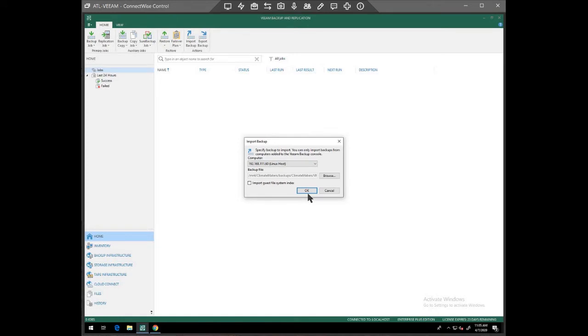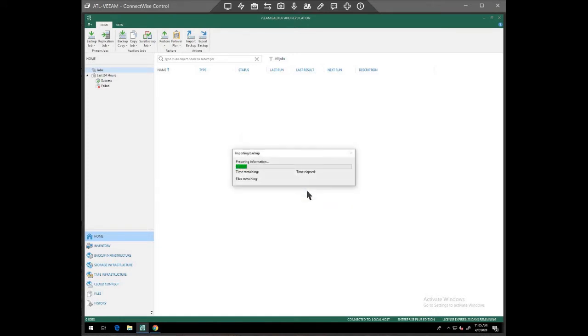So I've selected my VM I want to restore. I'm going to import that. And we're doing this real time, so this is what it will really take to make this happen.